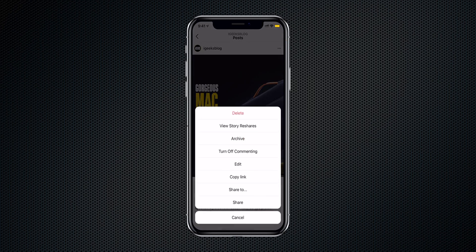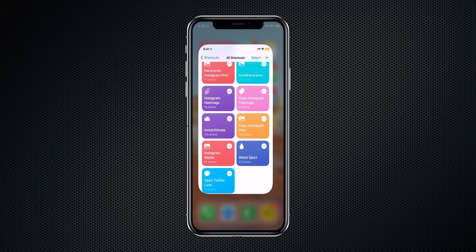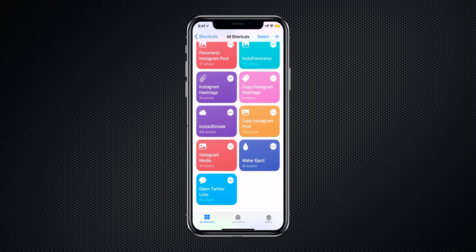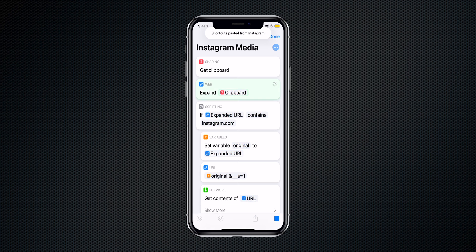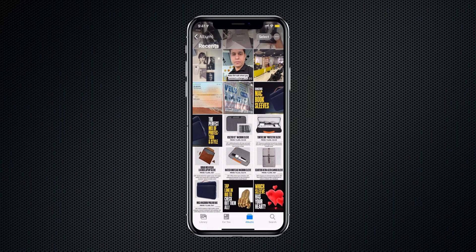I'm using one more Siri shortcut to download media files — posts, videos, or even Instagram Reels from a favorite account. Simply copy the post URL by tapping the three dots and selecting Copy Link. Then open the Shortcuts app and run the shortcut called 'Instagram Media.' All the media files are then stored to your iPhone's photo gallery. Just copy the link, run the Siri shortcut, and you can download the media file.